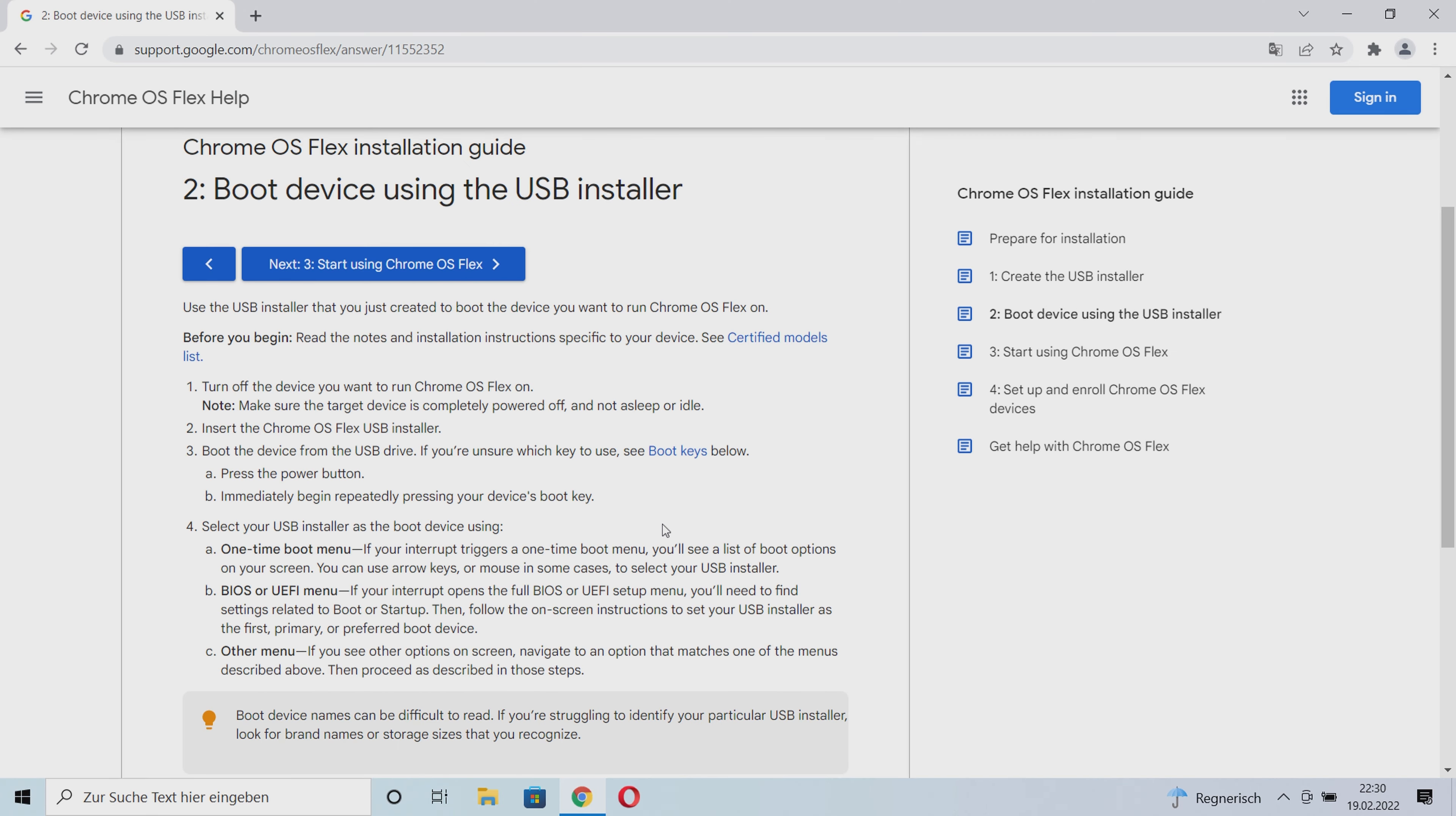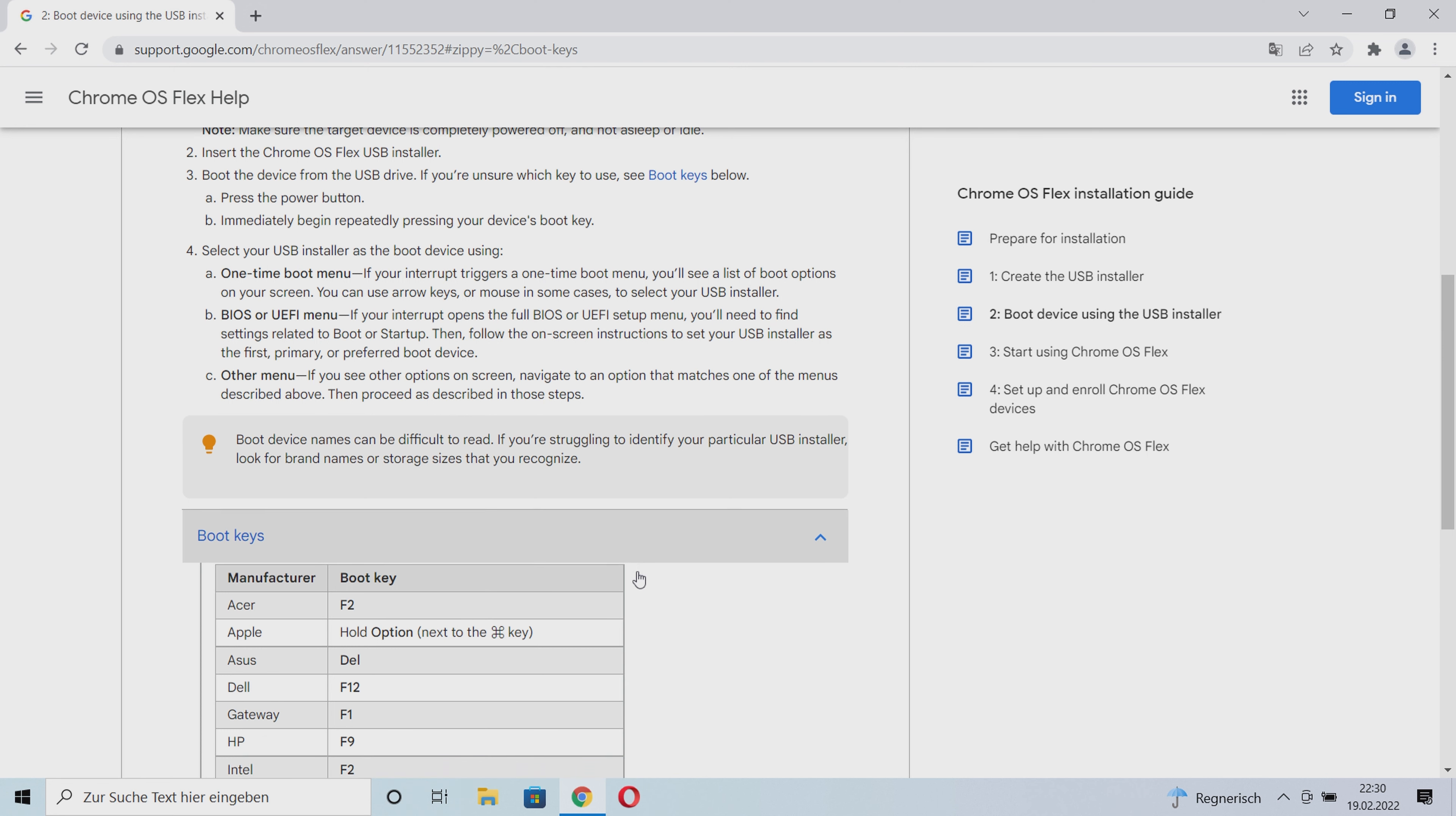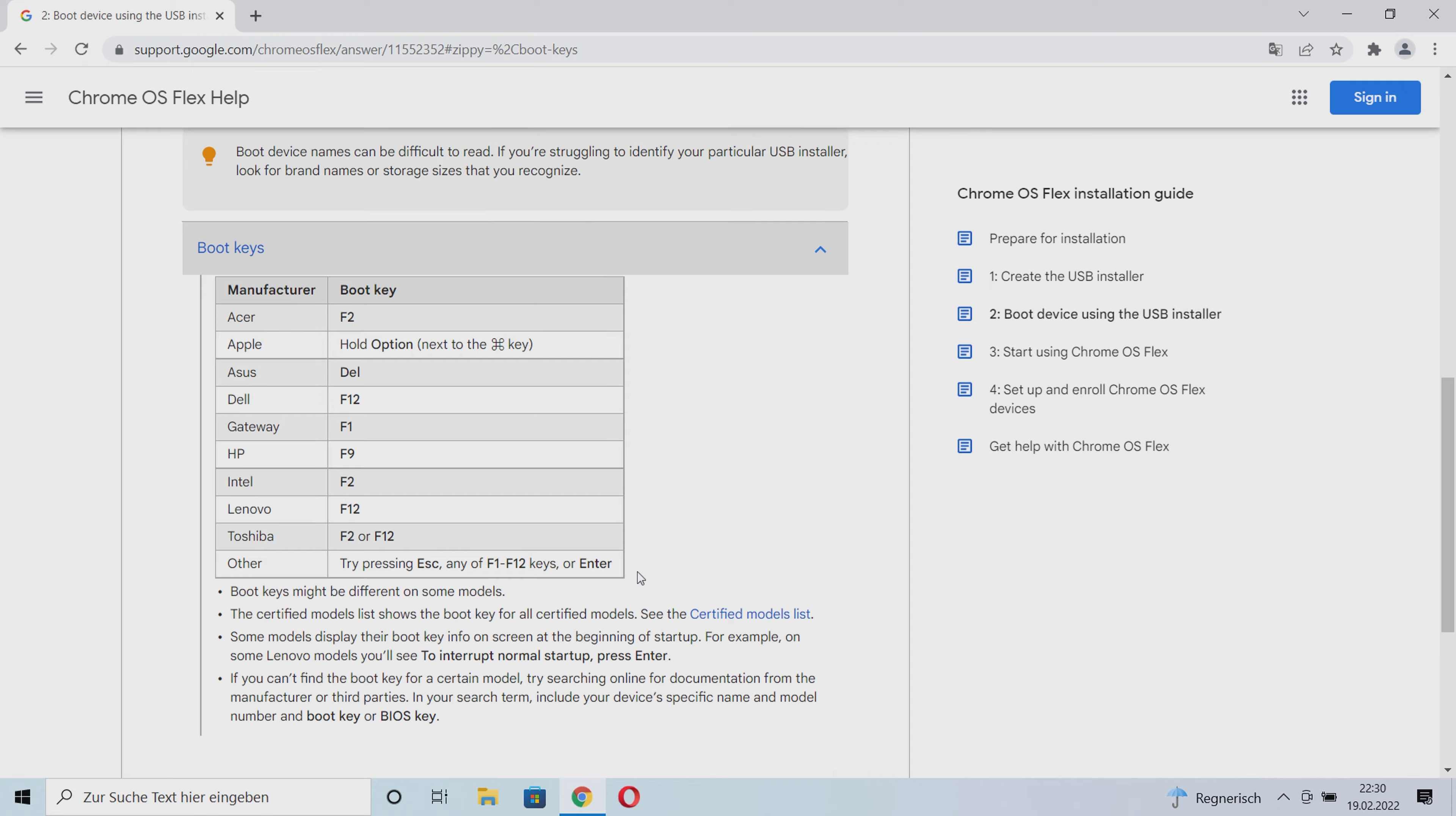Next, we will boot Chrome OS Flex from our USB stick. For this, we have to turn off our notebook completely. Then we insert the USB stick with Chrome OS Flex and boot our notebook from the USB stick. If you are unsure how to get into the BIOS, you can also find an overview of the right button to press to get into the BIOS below.